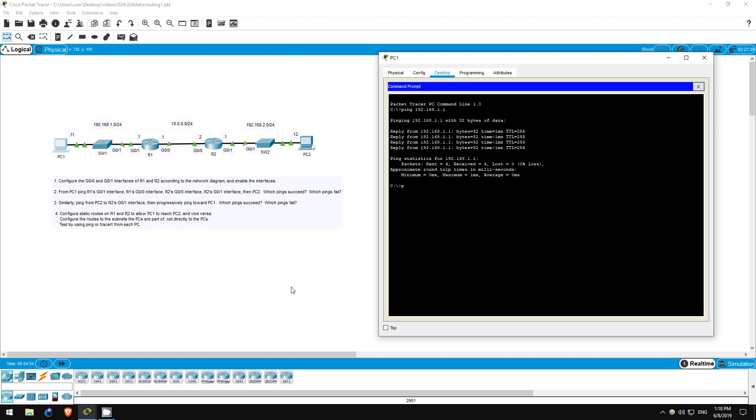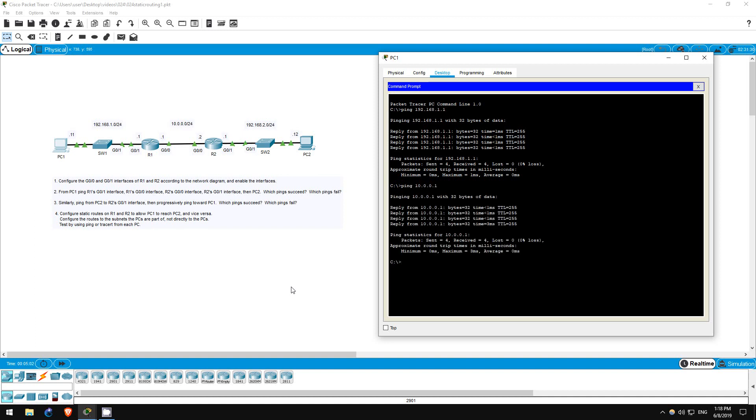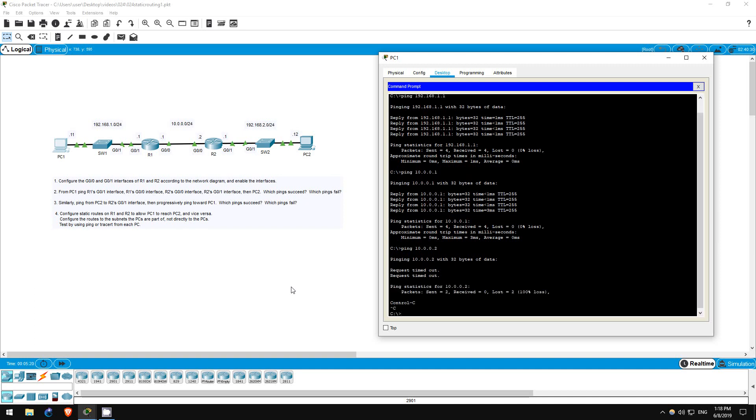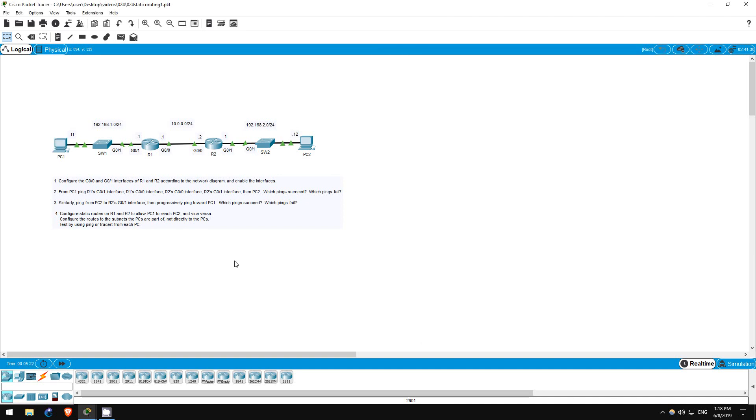Next, R1's G00 interface, ping 10.0.0.1. It works too. Now let's try R2's G00 interface, ping 10.0.0.2. This ping fails. I won't bother pinging beyond here. Those pings will fail as well. Why is that?